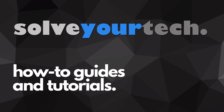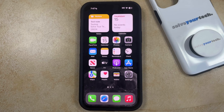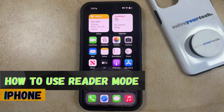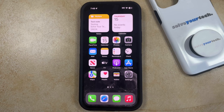SolveYourTech.com, your source for how-to guides and tutorials. Welcome to our video about how to use reader mode on an iPhone in iOS 17. If this guide helps you out, please consider subscribing and liking this video.